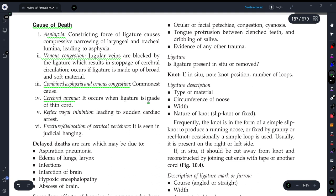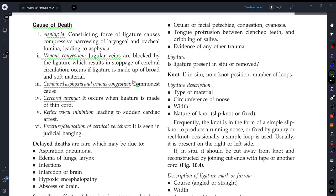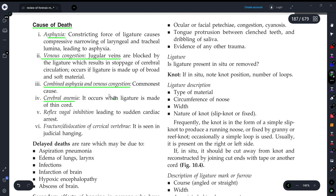Another cause is cerebral anemia — if the ligature is very tight, blood supply to the brain is cut off. There is also reflex vagal inhibition, which can cause sudden cardiac arrest. Additionally, fracture or dislocation of the cervical vertebrae can occur, which may also contribute to death.